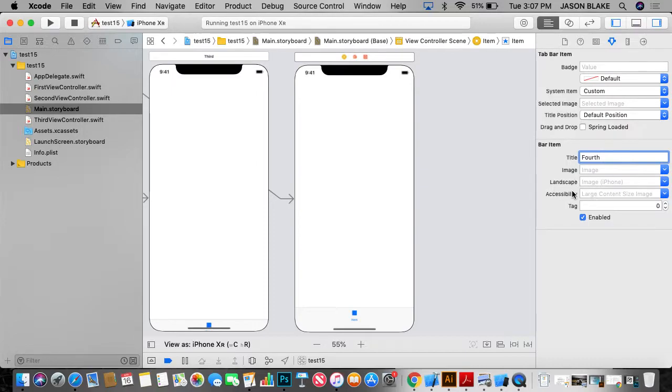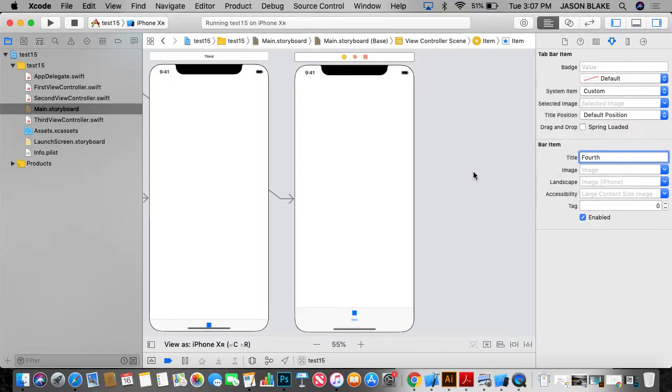Alright. And here's where I can also change my image. And remember, use good images. Okay. Don't use crap images. Because I don't want them. I want this to look good.